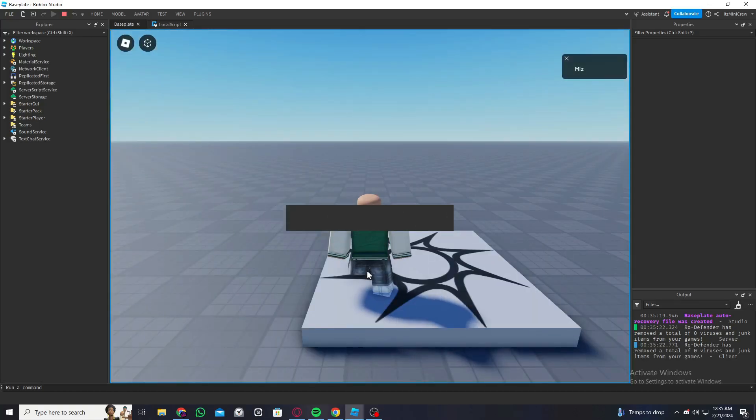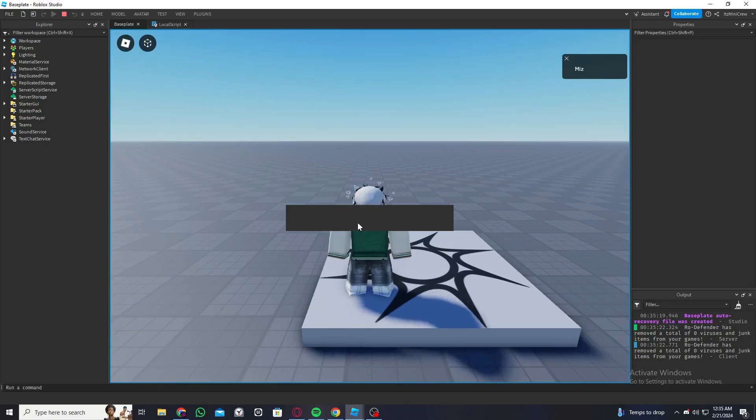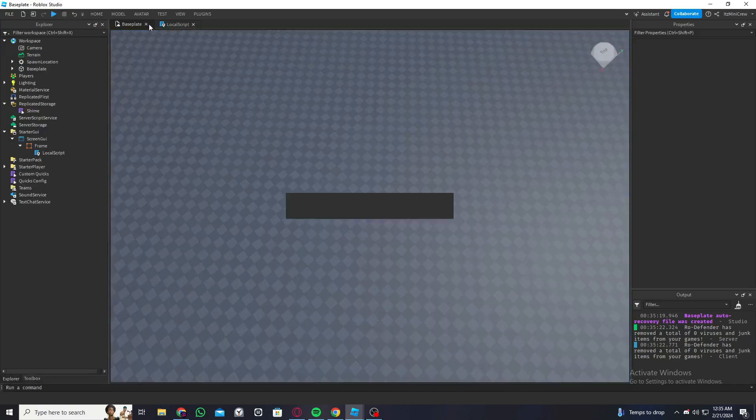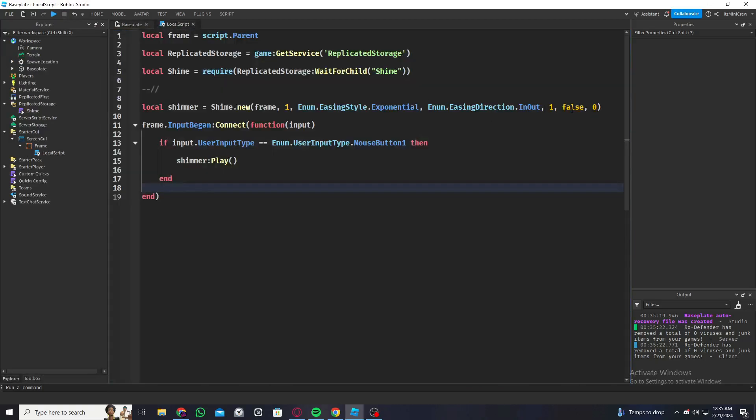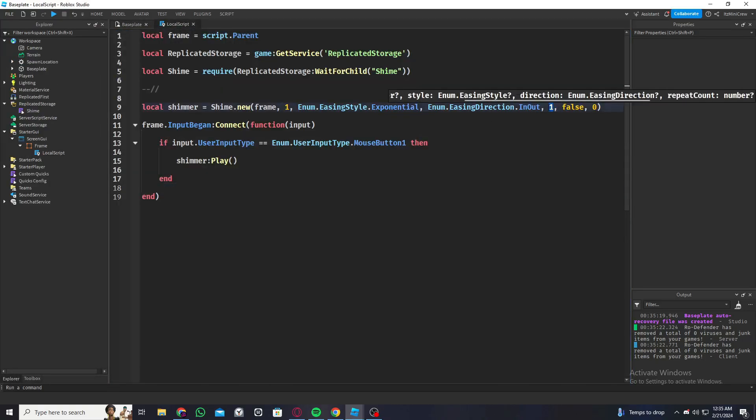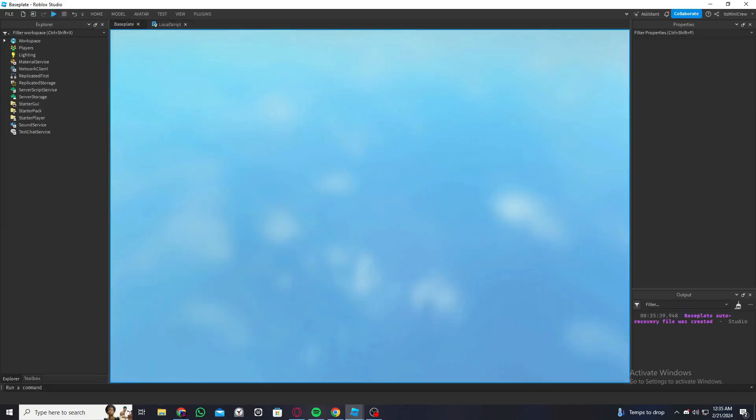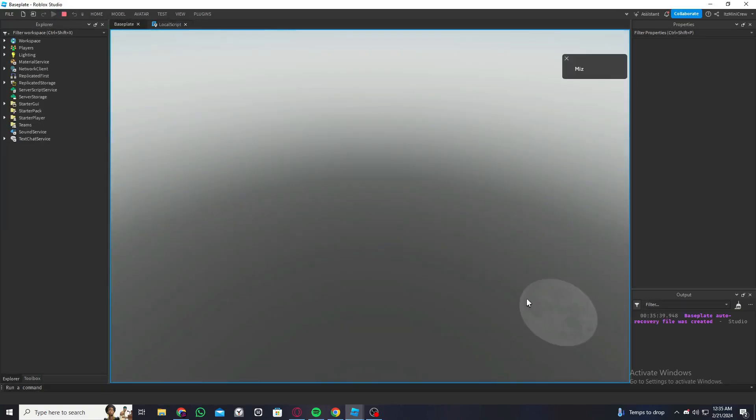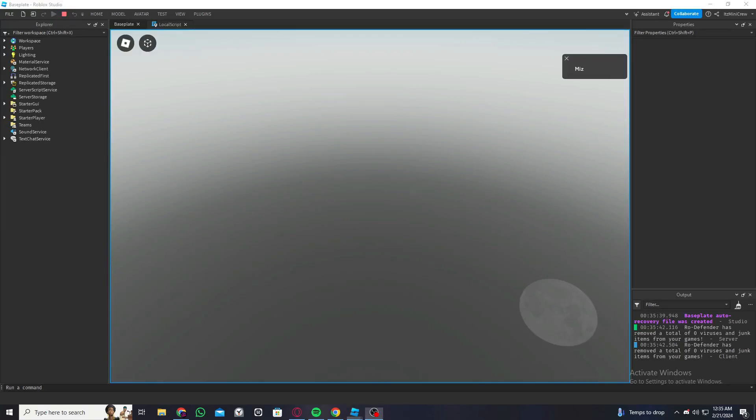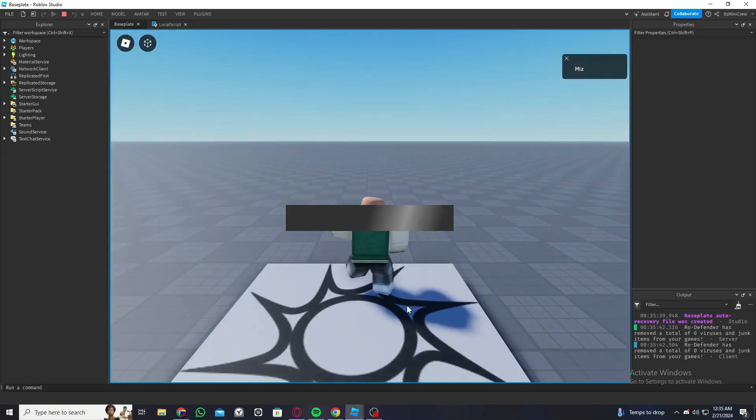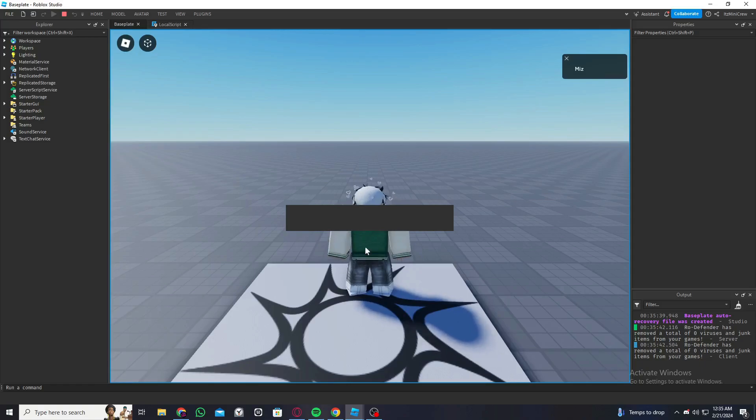As you can see, once I clicked on it, it worked. The reason it's going twice is because we put one, because it goes from zero. So if you put zero, let's see what it does. As you can see, whenever I click on it, it just goes once.